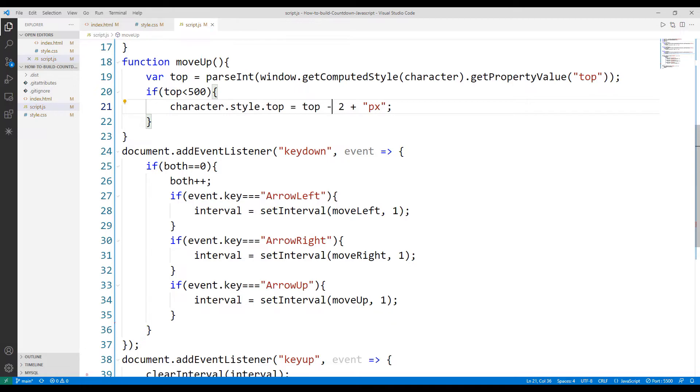In this way, when the arrow up button is pressed, the object will move upwards. The object moves upwards, but there is a problem.